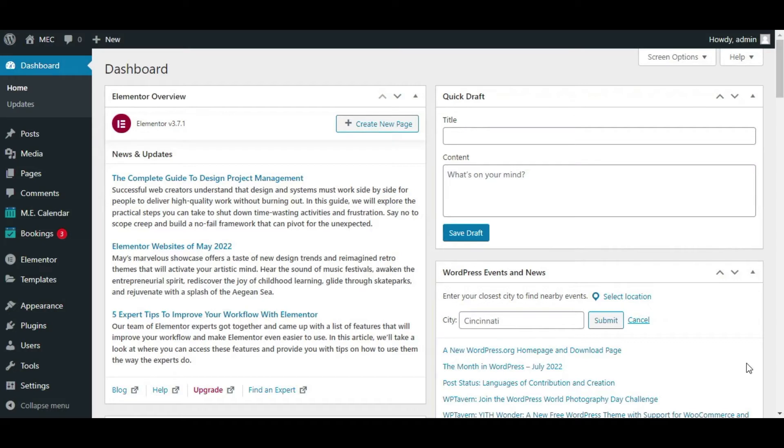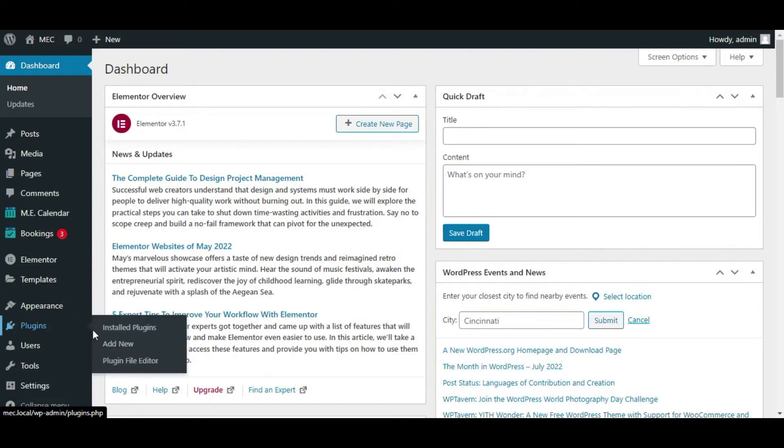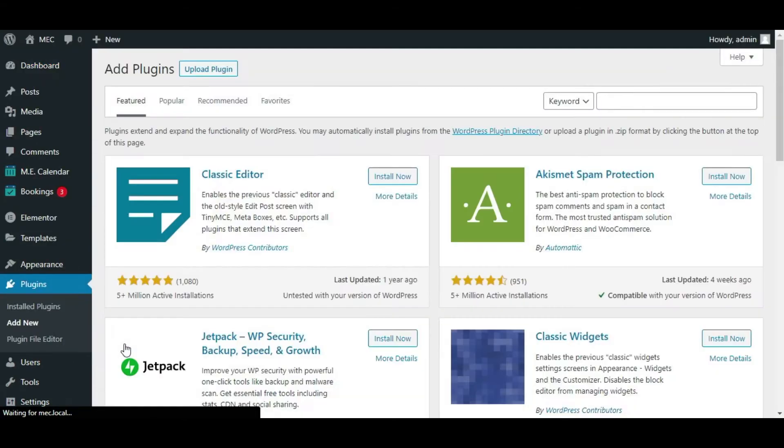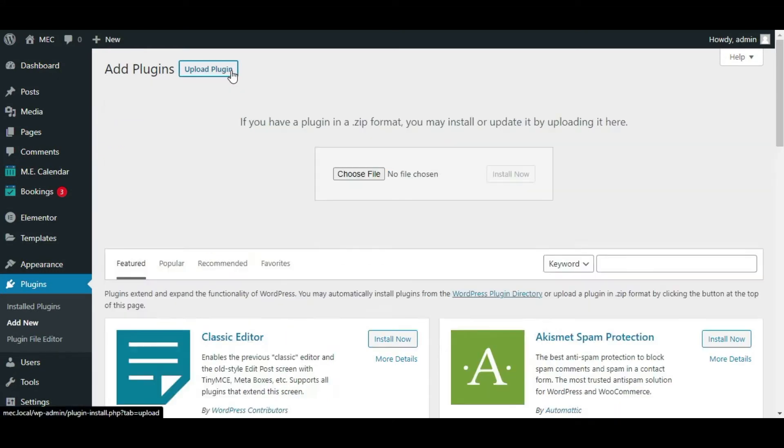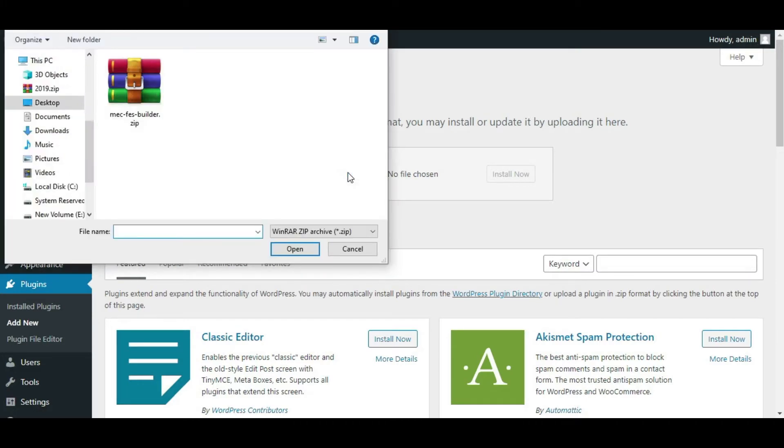Which is one of the most famous and popular page builders in the world. So now let's start with going to plugins, clicking on add new and installing the plugin in the first place.